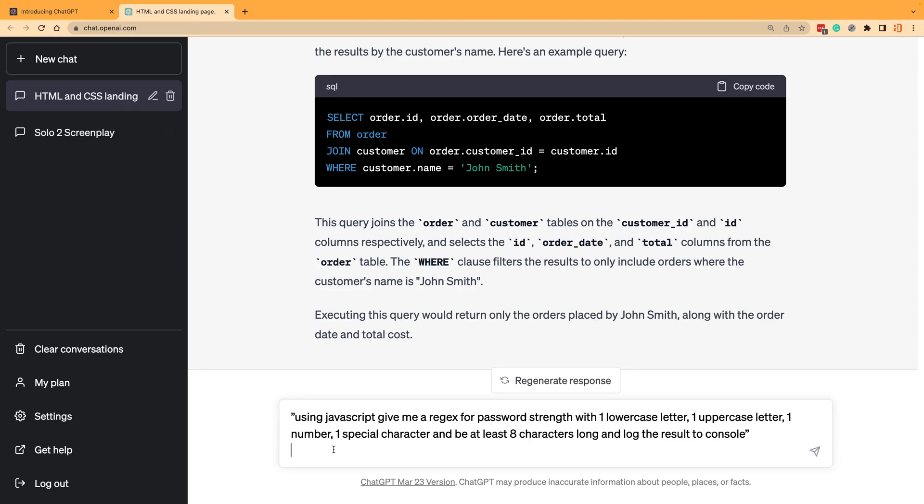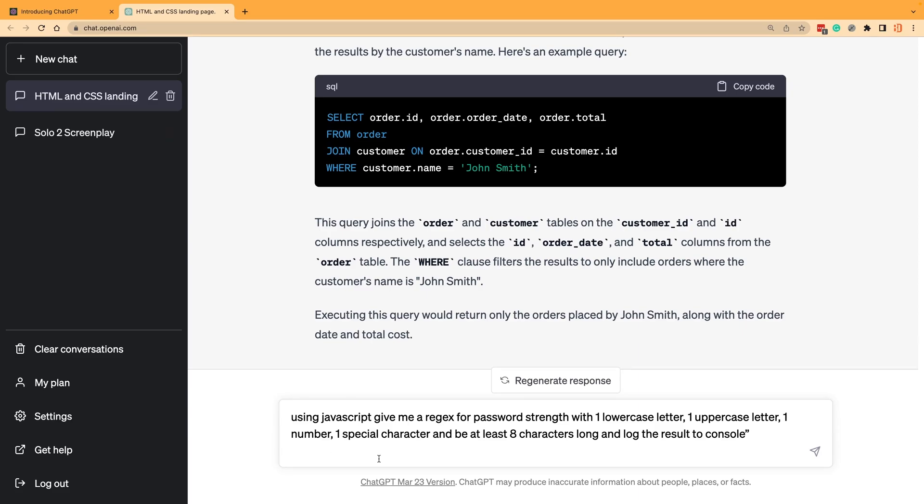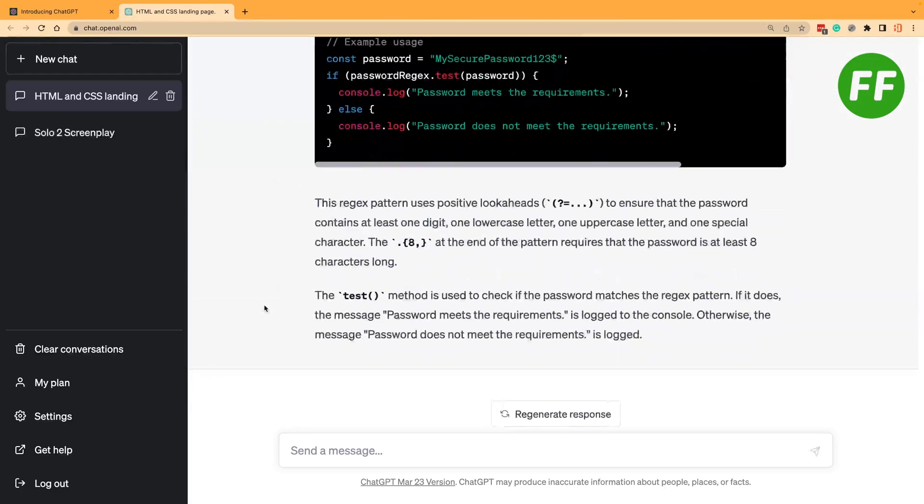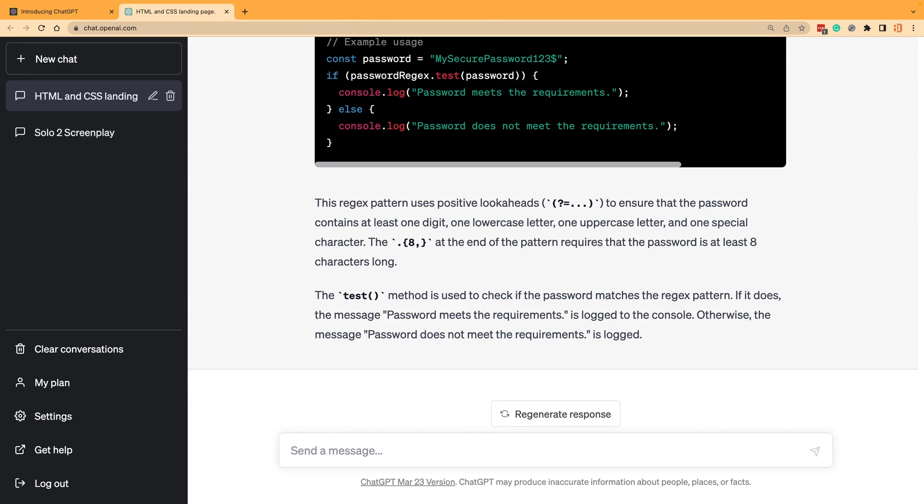Using JavaScript, give me a regex for password strength: one lowercase, one uppercase, one number, one special character, and be at least eight characters long. Now you could put whatever scheme you want in here and it's going to generate the regex for me and also a way to use it. Kind of cool.